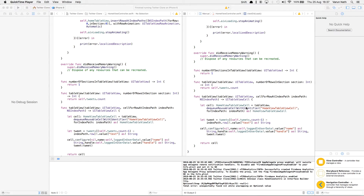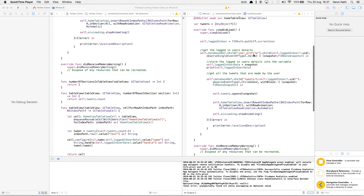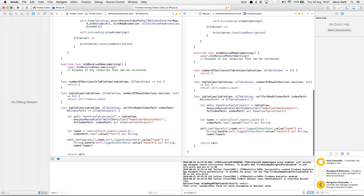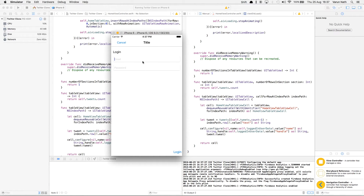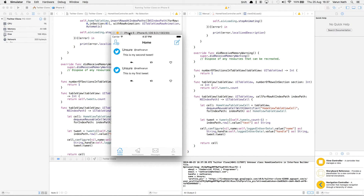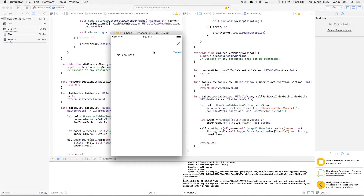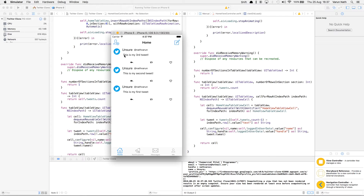There's one small error we need to correct before we run this — it should be userProfiles and not userProfile. Now we're good to go. Let's run this and check it out. Let's log in — as you can see we have to log in every time, but after this we'll fix that so the logged in user remains logged in. There you can see both our tweets are coming up nicely with a nice animation. Let's try and tweet again — there, the third tweet has come and it's come right on top.